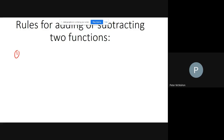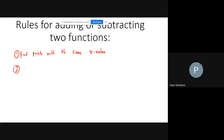Here are the rules for adding or subtracting functions. Rule one: find points with the same x value on both graphs. Rule two: add or subtract the y values, depending on what the question asks. Rule three: plot the new point using the same x value and the new y value.